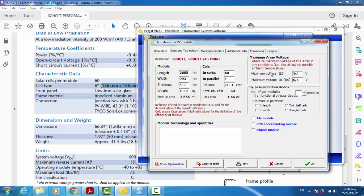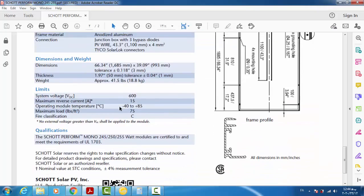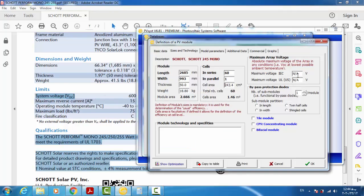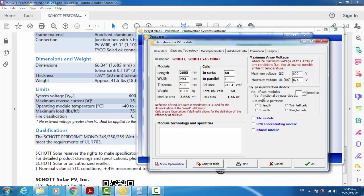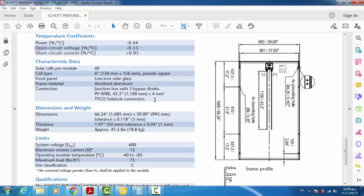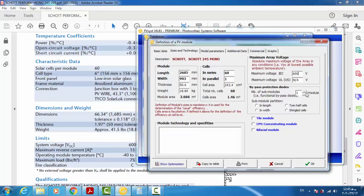The maximum system voltage is 600 V. For the bypass diodes: there are three bypass diodes connected in the junction box, and they are connected in series along the module length.